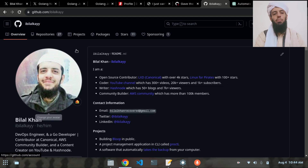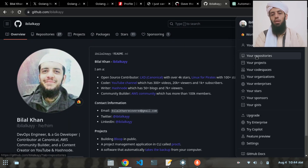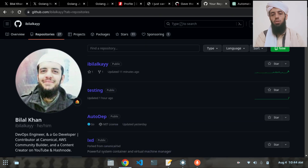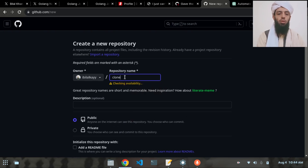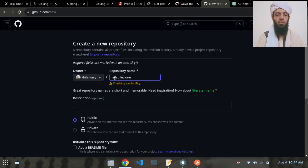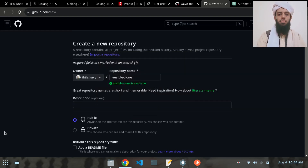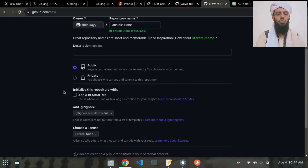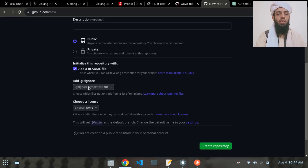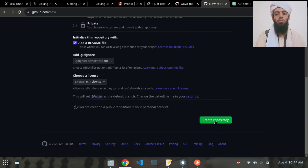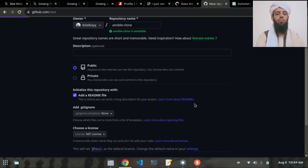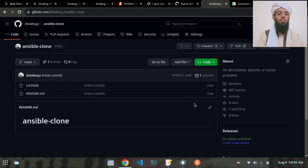I'm currently in my GitHub repository, so I will create a new repository from here. I'll name this repository 'ansible-clone'. I'll add a README file, set the license to MIT, and then create the repository.